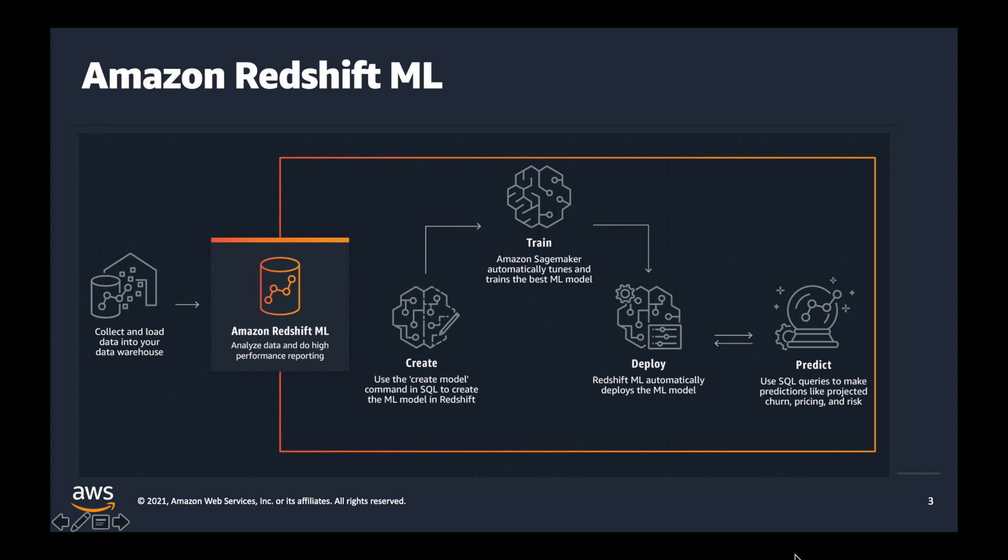Amazon Redshift ML seamlessly uses Amazon SageMaker for training models while the predictions are done in Amazon Redshift. Redshift ML automatically discovers and tunes the best model based on the training dataset using Amazon SageMaker Autopilot. Amazon SageMaker Neo compiles the trained model as an executable which is deployed as a SQL UDF in Amazon Redshift.